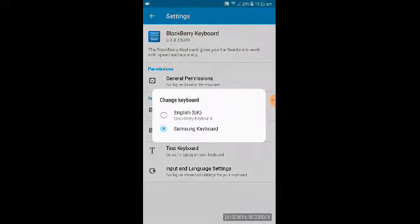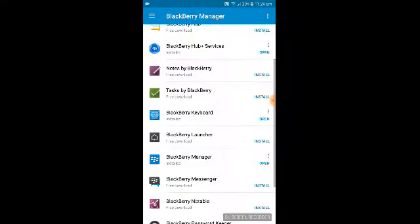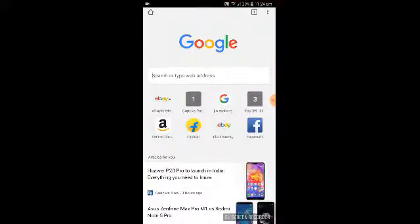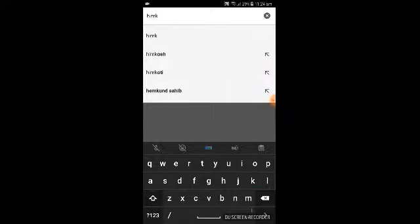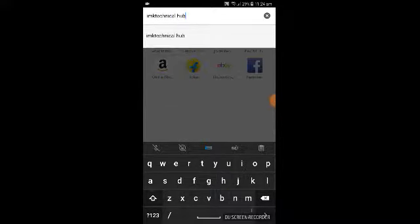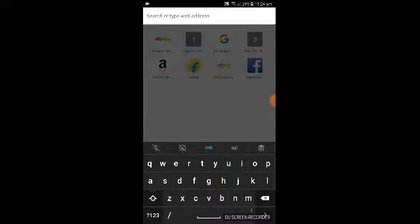Go to the BlackBerry Keyboard settings and enable the English UK BlackBerry Keyboard. Now go back to the home screen and open an app to type. You'll see a notification: 'New keyboard has been applied.' For example, I can type 'IMK Technical' and if you swipe across the keyboard it will delete for you. This swipe-to-delete gesture works anytime you want to erase text.